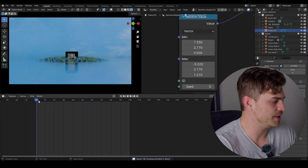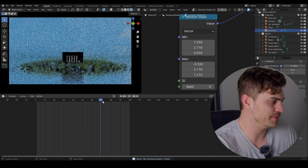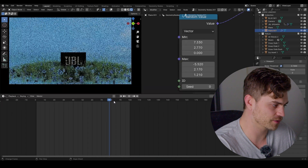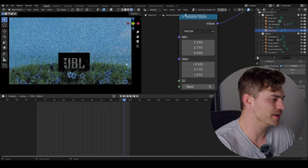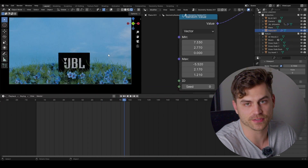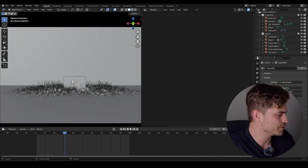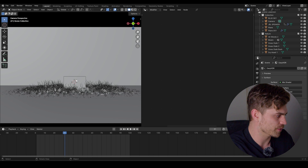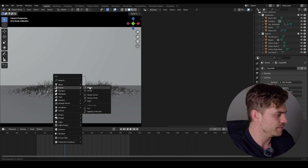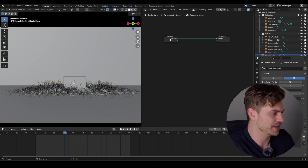Now the animation is almost done — we have growing grass and the JBL speaker coming towards us. But there's one little thing I want to add. I've placed the 3D cursor right here. Shift A, curve, Bezier, new in the geometry nodes. Now we've got a Bezier curve and we need to add a couple of nodes as well.